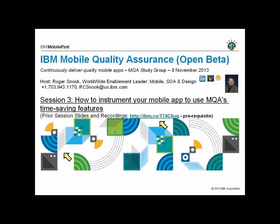Prior slides are available on YouTube or on SlideShare, and the recordings are available on YouTube. If you go to the main landing page for the study group announcement, all of the links for prior content are there.